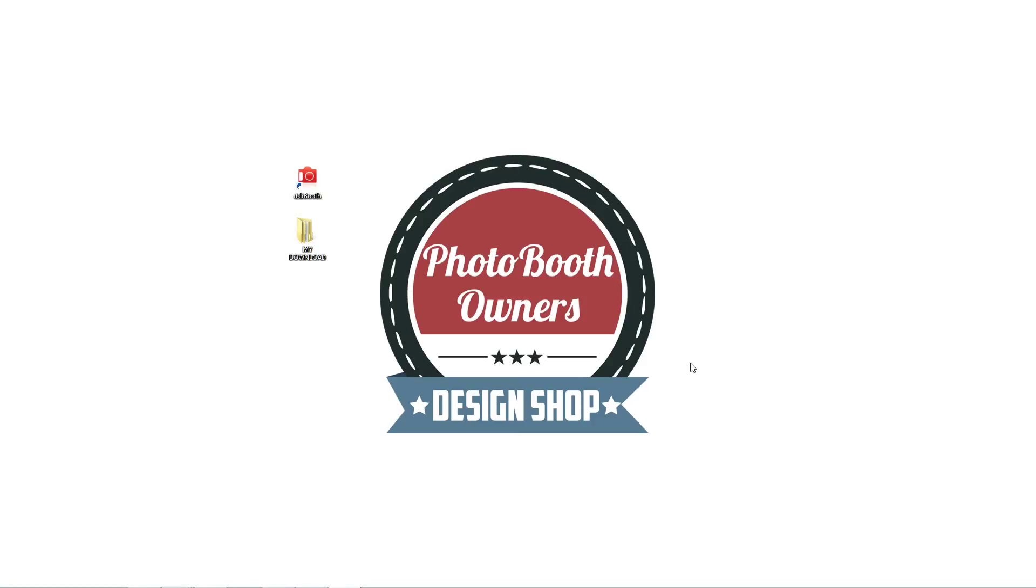Once you've made a purchase from our website you'll want to download your purchase. You can do that either by the link provided in the email you'll receive or by logging into our website at photoboothtemplates.com and locating my account there. You'll have all of your downloads available.